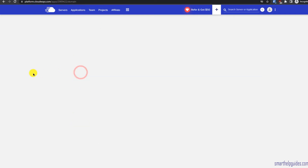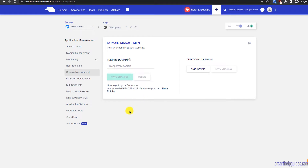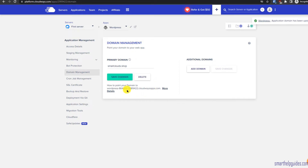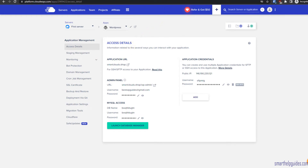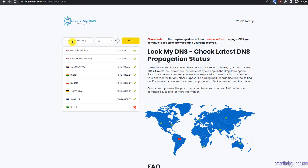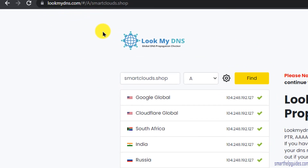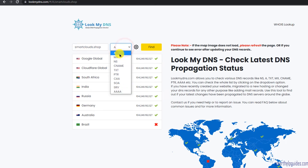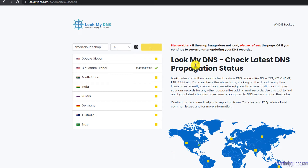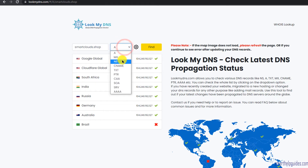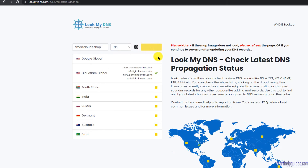Now go to the Cloudways platform and navigate to Domain Management. Enter the domain name you want to set and click Save Changes. The domain name is added and you can see the DNS pointing instructions — you need to point the domain to the Cloudways server IP. To verify your current DNS, visit lookmydns.com, enter your domain name, select A record type, and click Find. You'll see the current IP address your domain is pointing to.